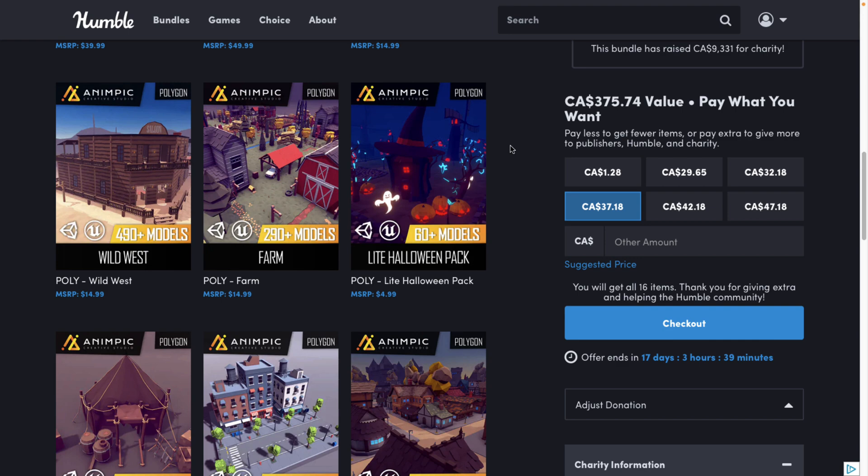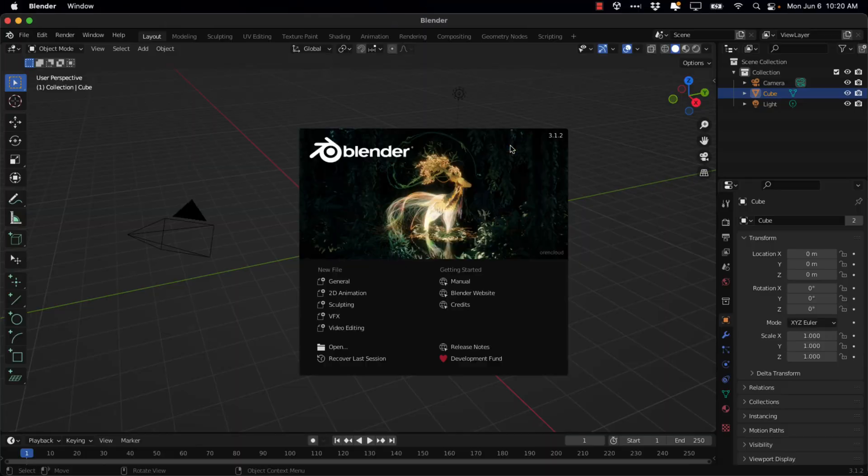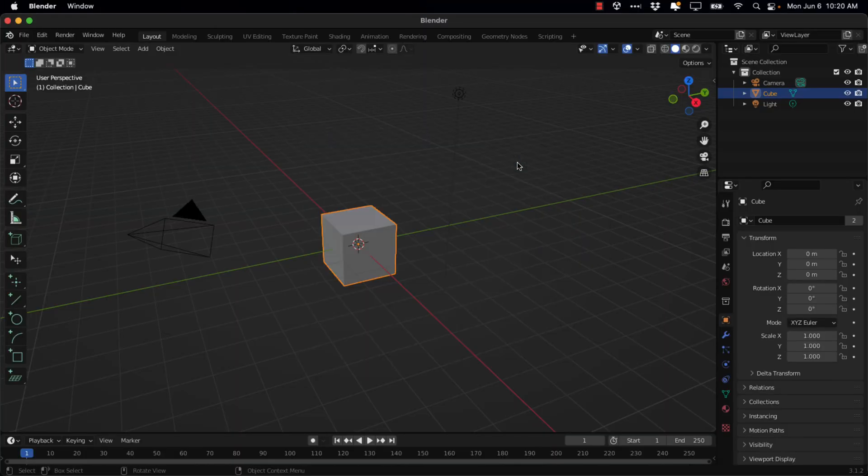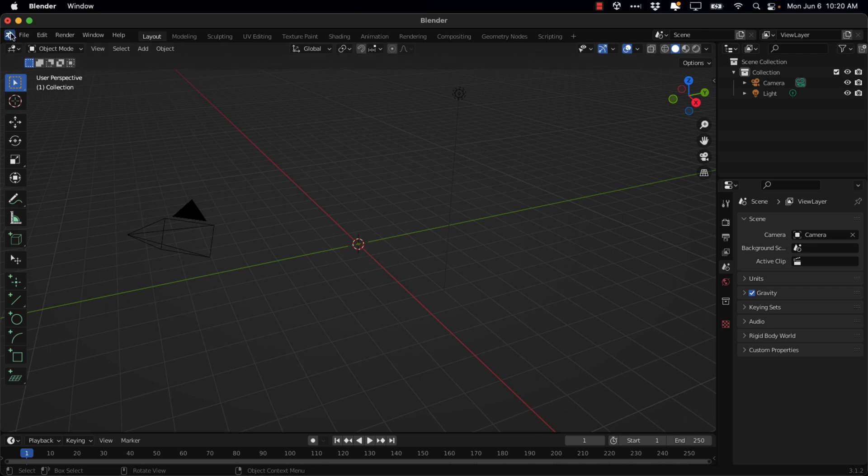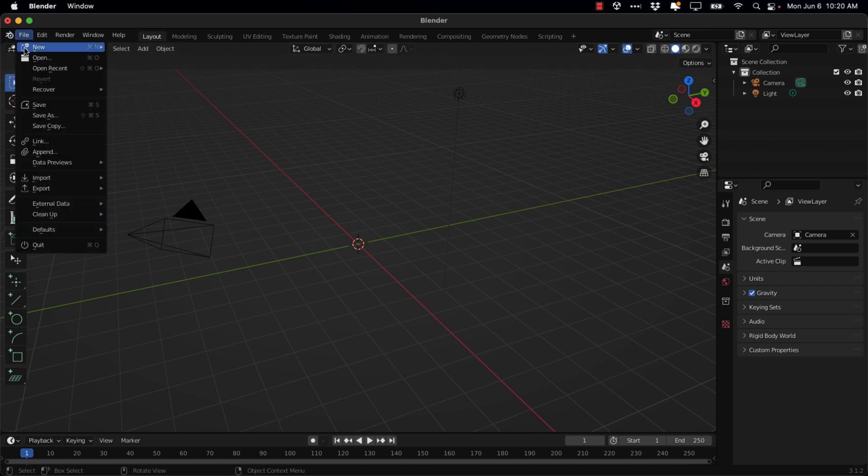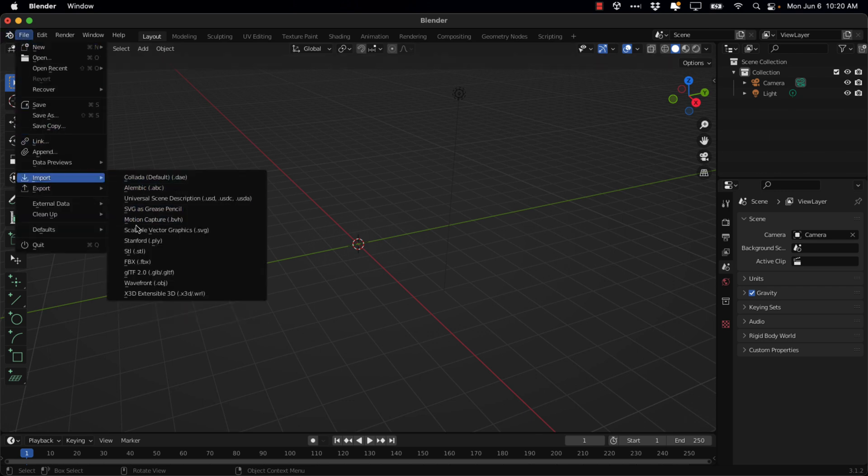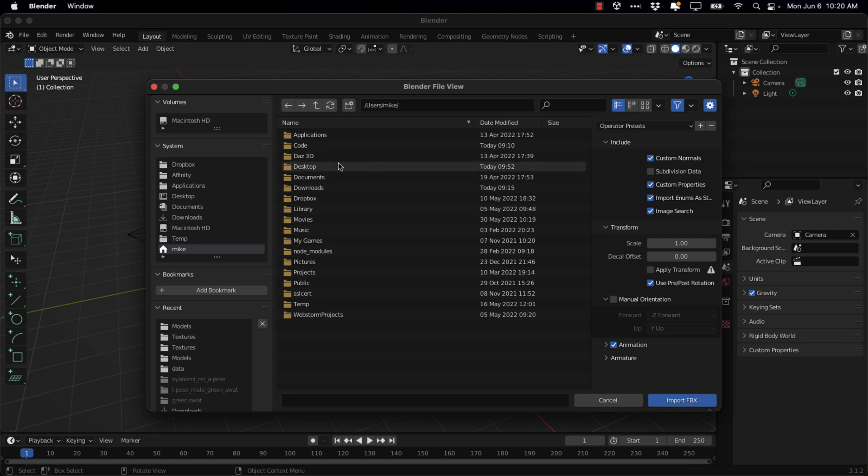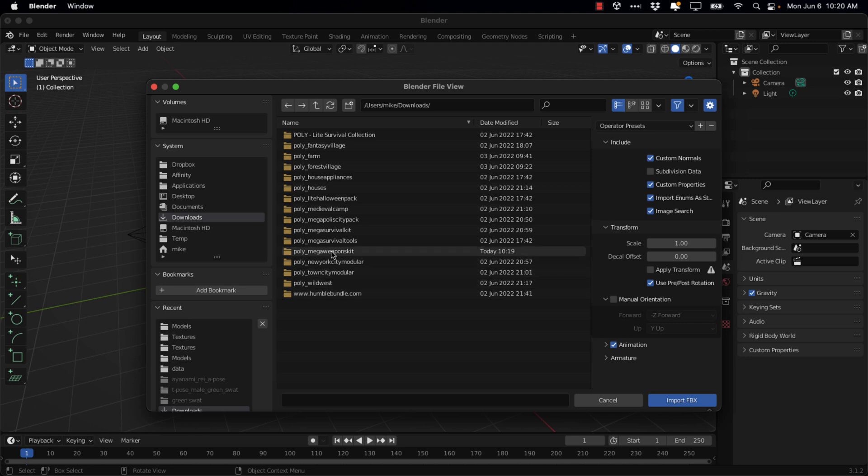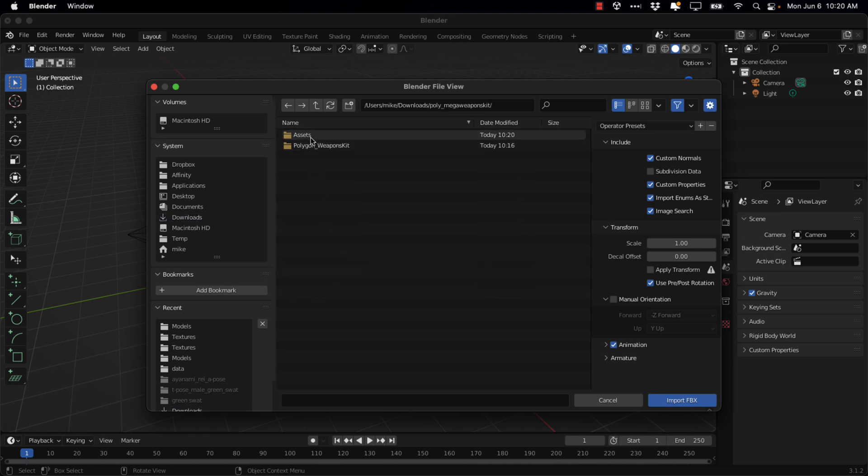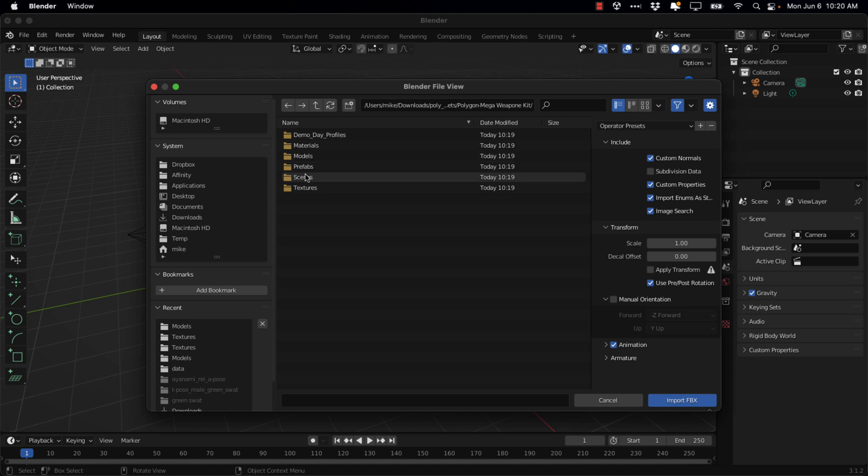So we're going to go ahead and we're going to import it into Blender. Why Blender? Well, because I haven't sacrificed any cubes today. So goodbye cube. All right. So what you're going to do file import, and then obviously it's FBX, and then just locate the directory you just extracted things to. So downloads, that's poly mega weapons kit assets, and then models.